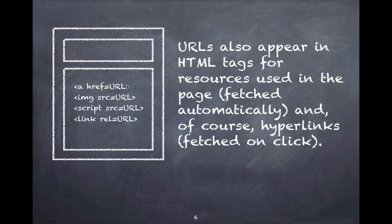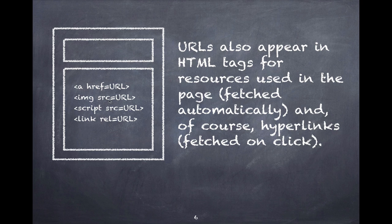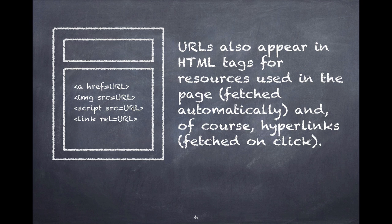URLs also appear in HTML tags inside the resource. These can be for other resources like images or JavaScript or cascading style sheets. The attributes in these tags contain URLs that tell the browser go to this location and go get a file. It's an image, I want to display it. Or go to this location, it's a JavaScript, I want to run this code. Or go to this location, it's a cascading style sheet, I want to use this as you render the page.